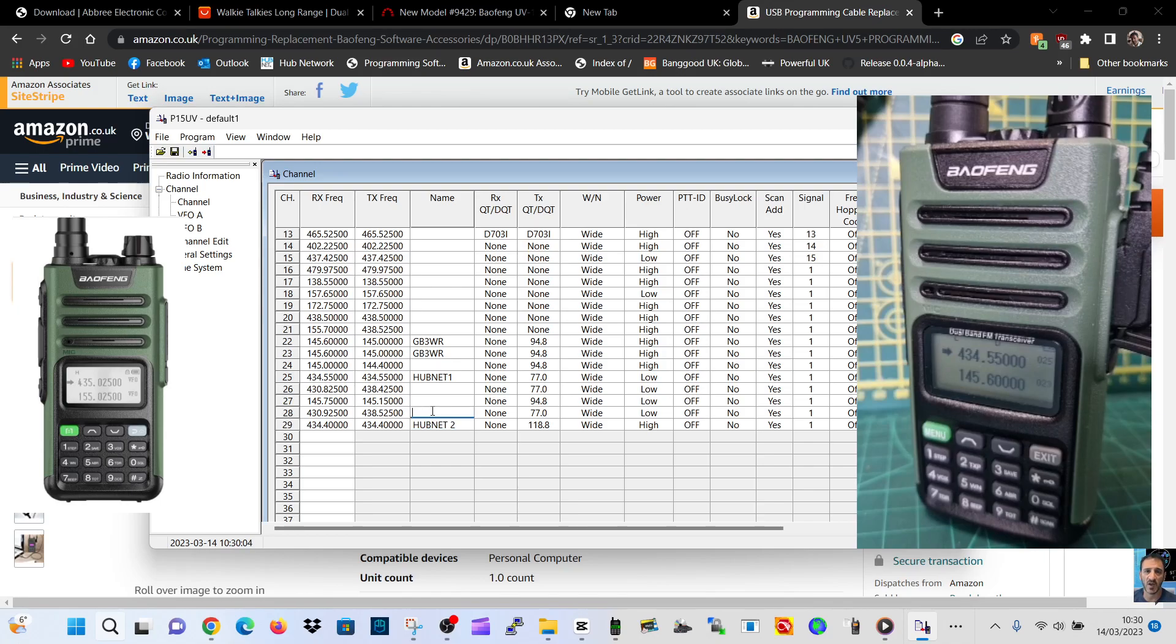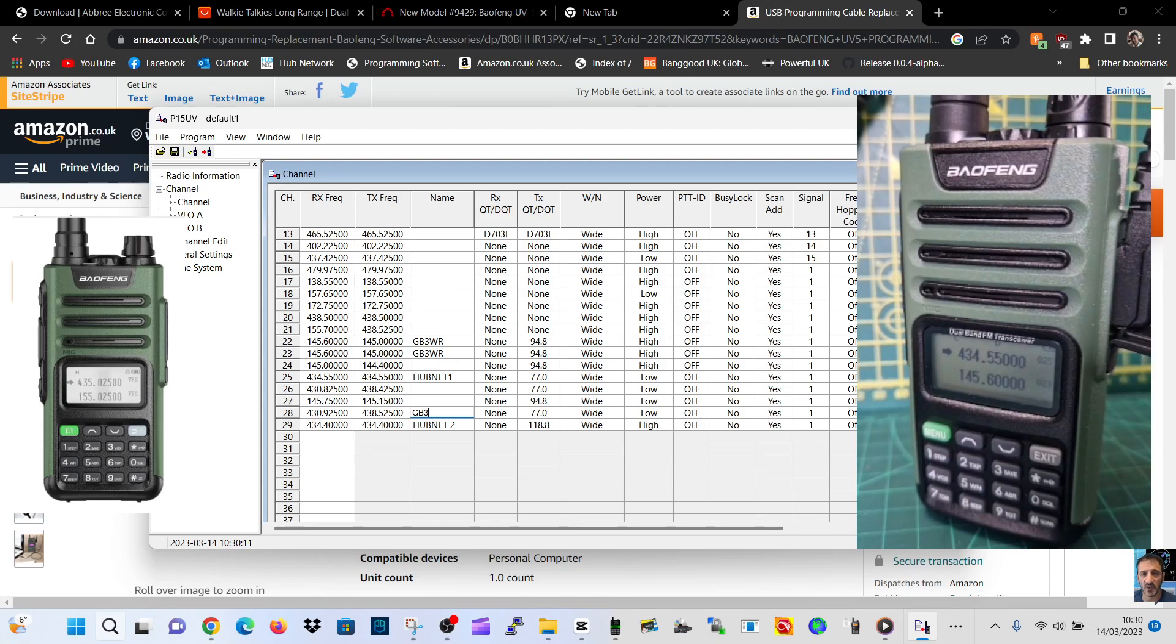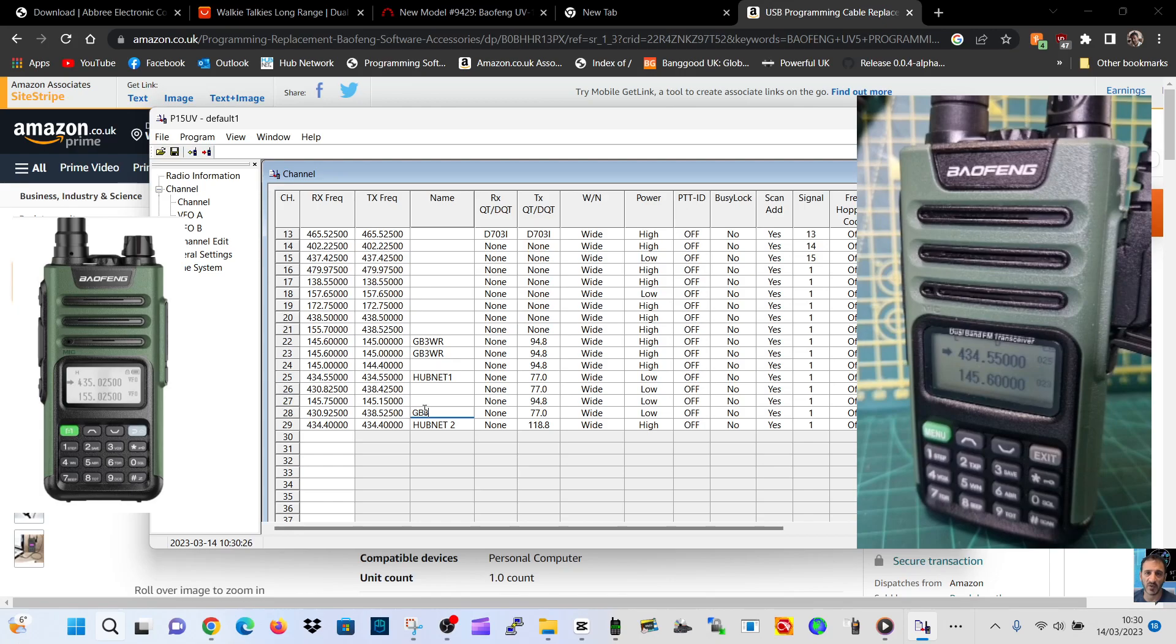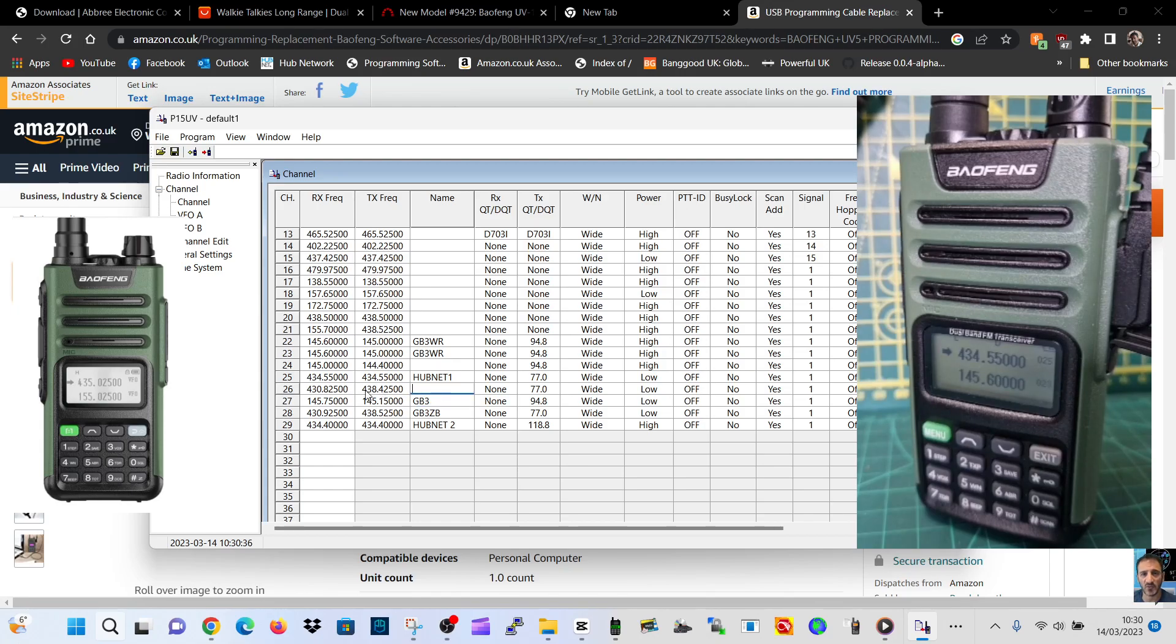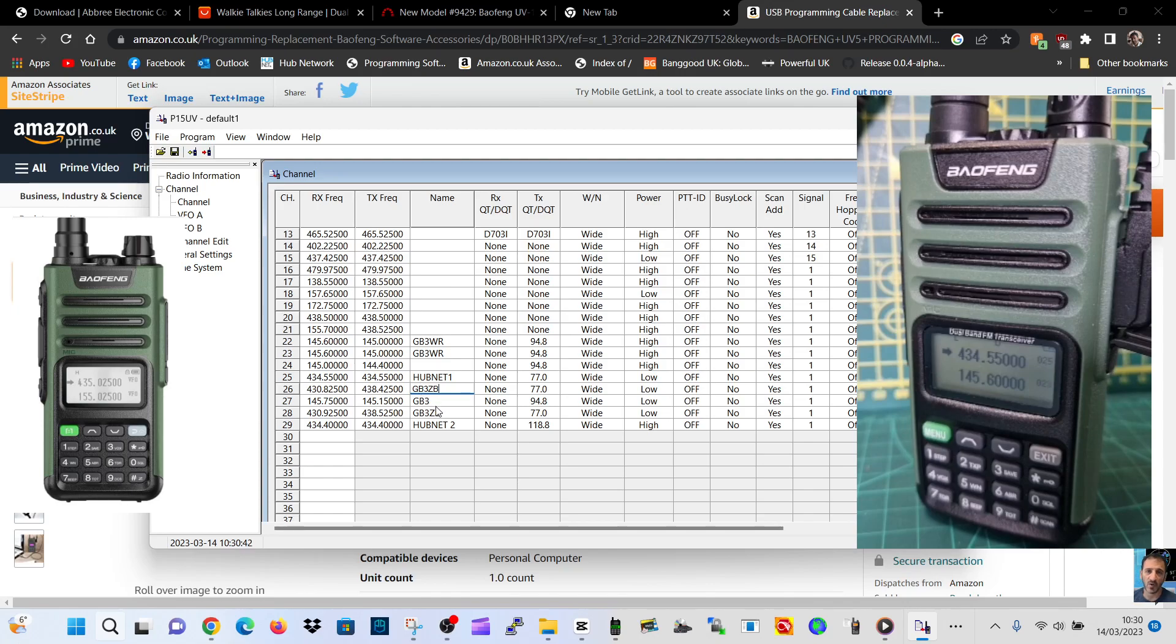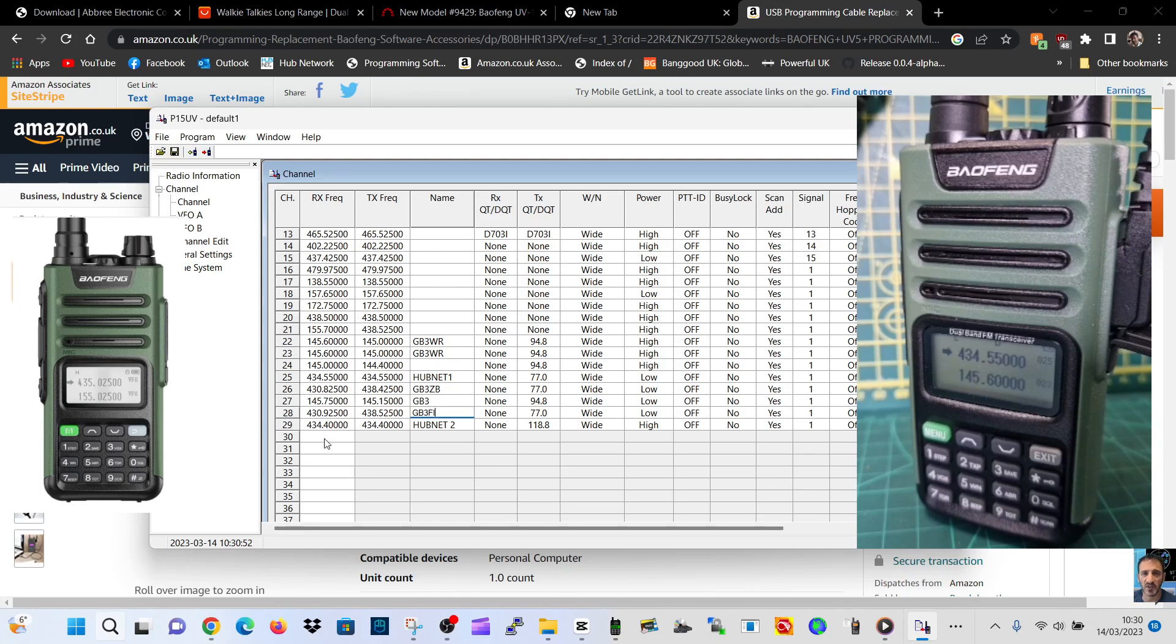This one is GB3, and here's some radios - lots of radios in the background here. GB3, I think that's ZB. That one's GB3, I'm not sure what that one is.